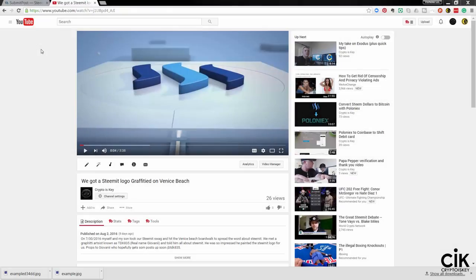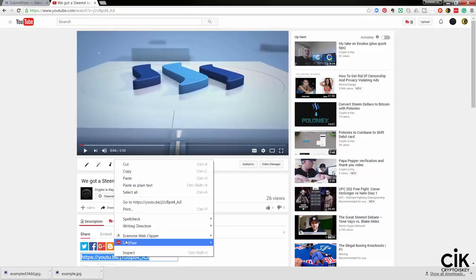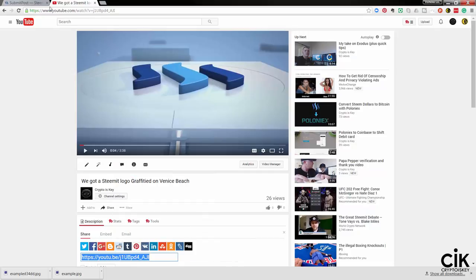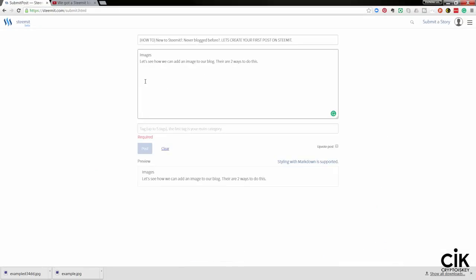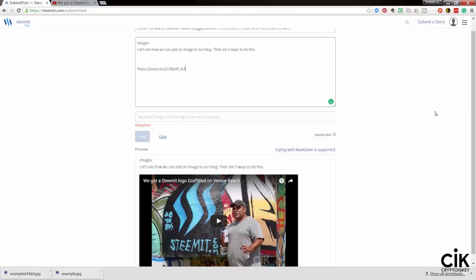Adding a YouTube video is very simple. Come to the video, go to the share tab, click on that, and you just need the URL — copy it, come back to the Steemit post, and all you need to do is Ctrl+V to paste it straight in. You'll notice that the video is now displaying. It's that simple to add a video.